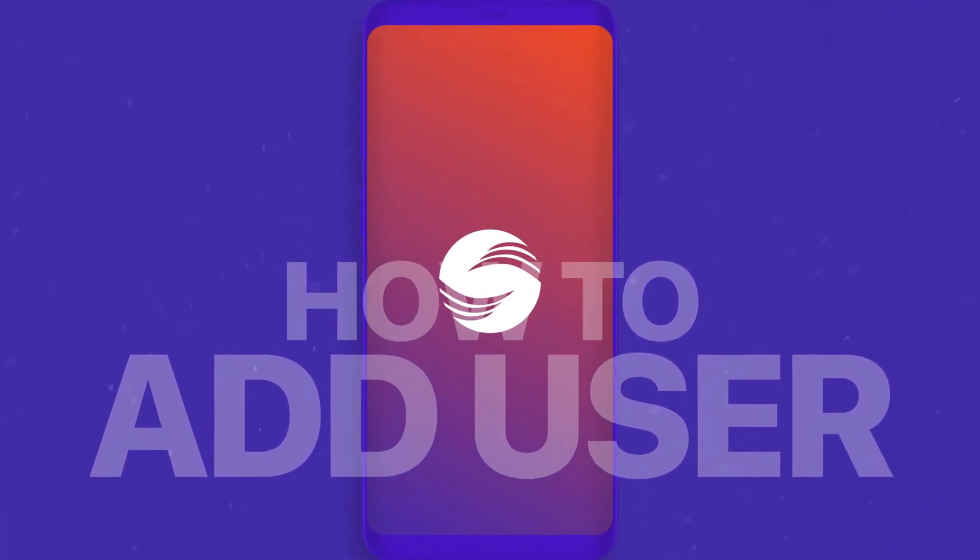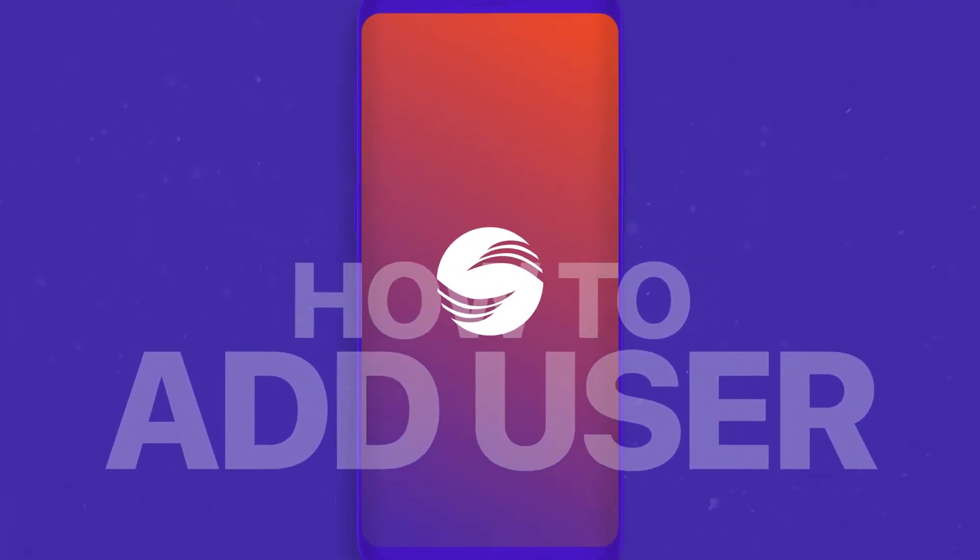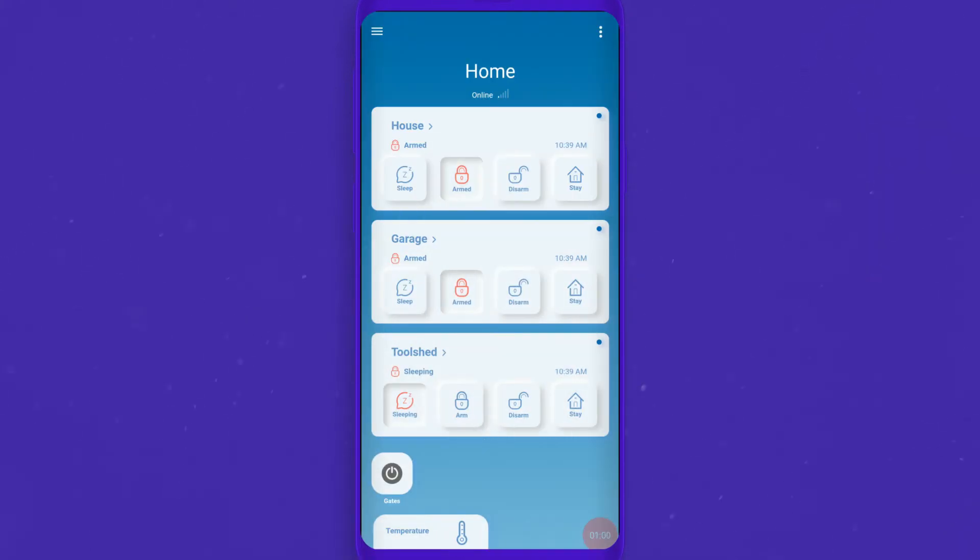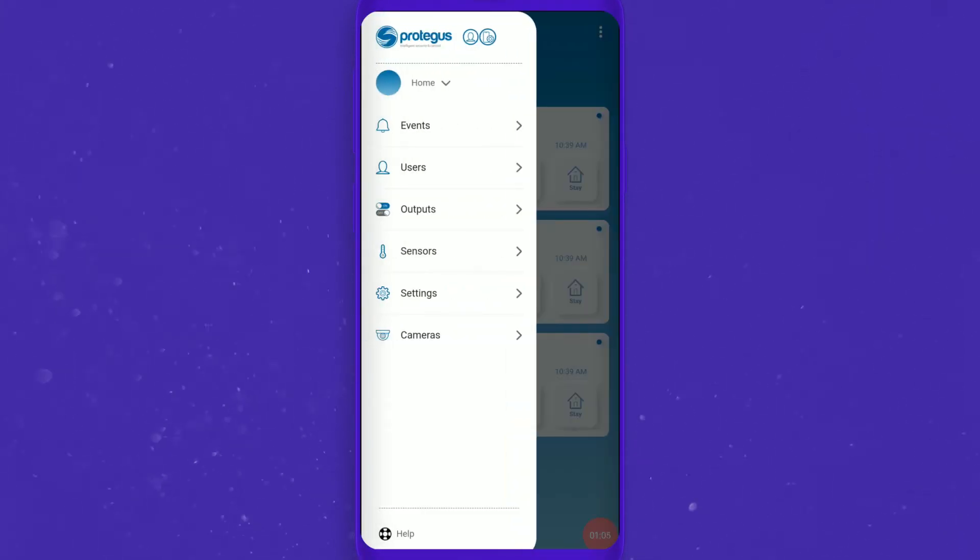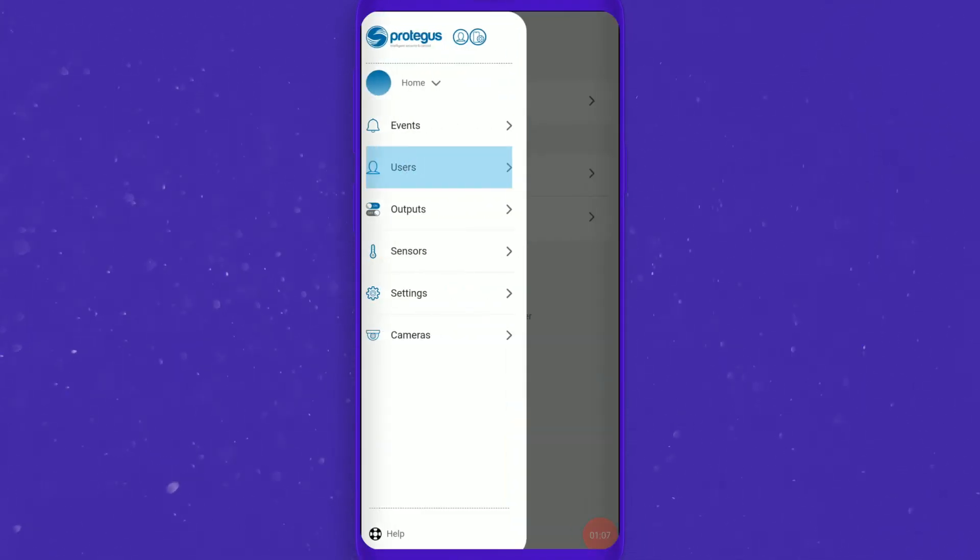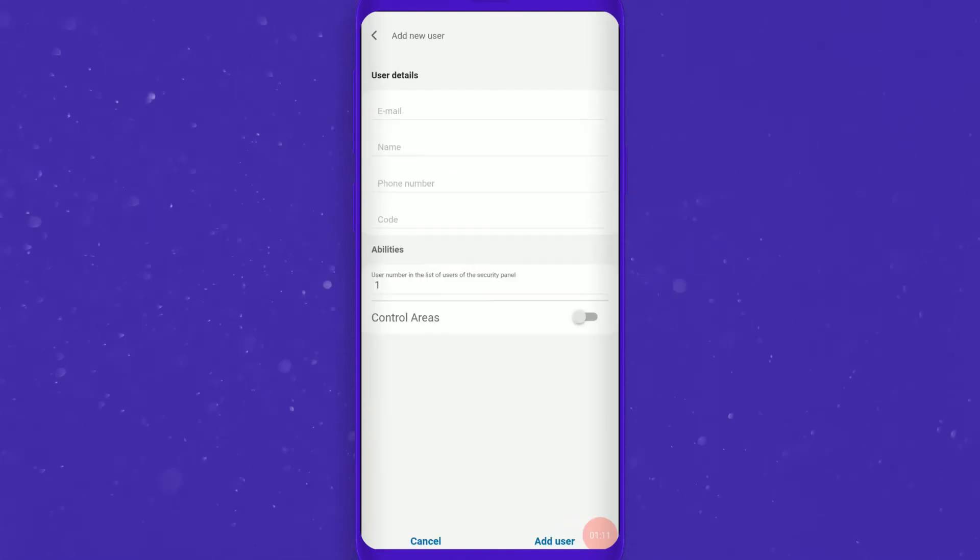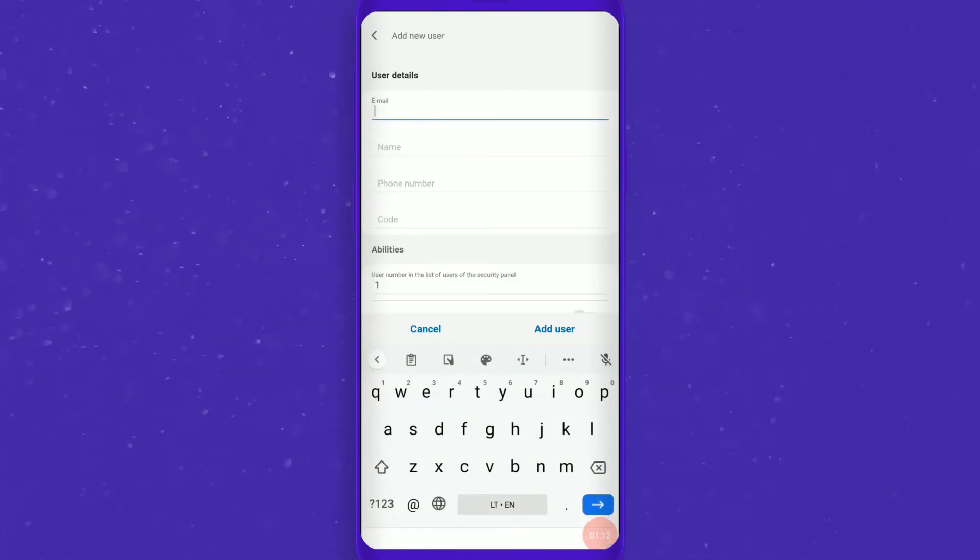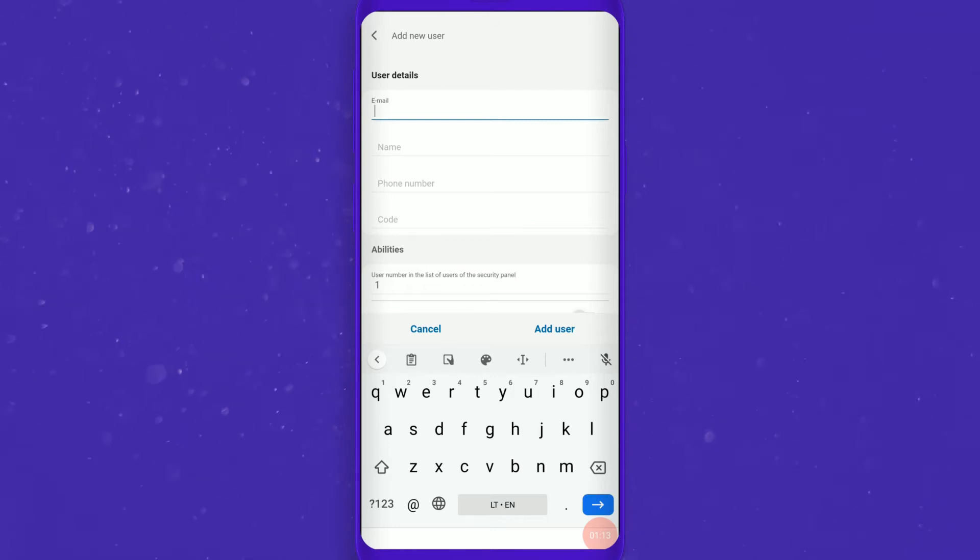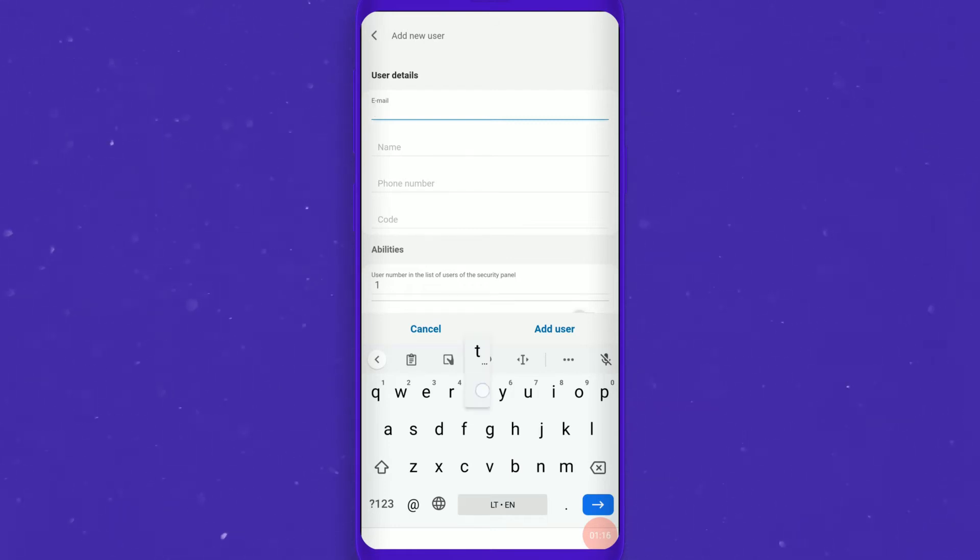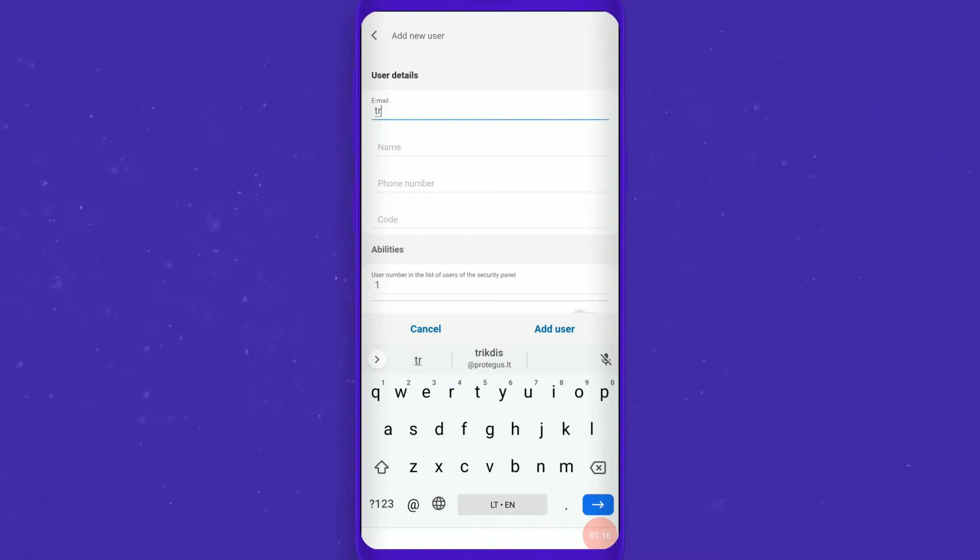Hi there. To invite a new member to your system, go to the side menu and select Users. At the right bottom corner, press the plus button. Fill out all the necessary fields in order to send an invitation for the new user to your system. An email needs to be filled in.